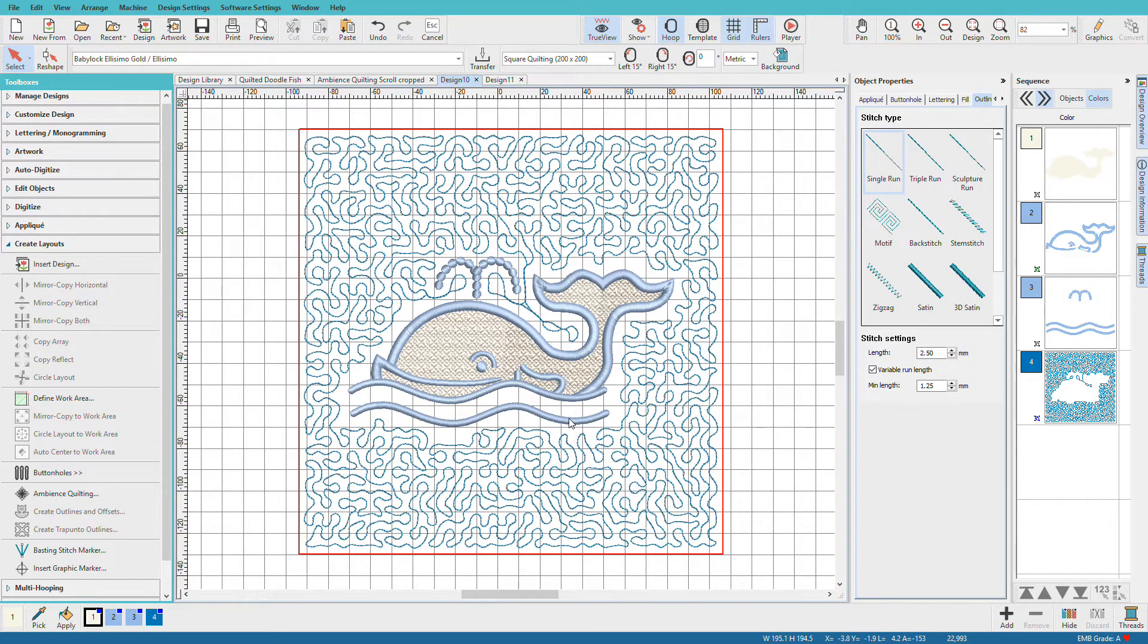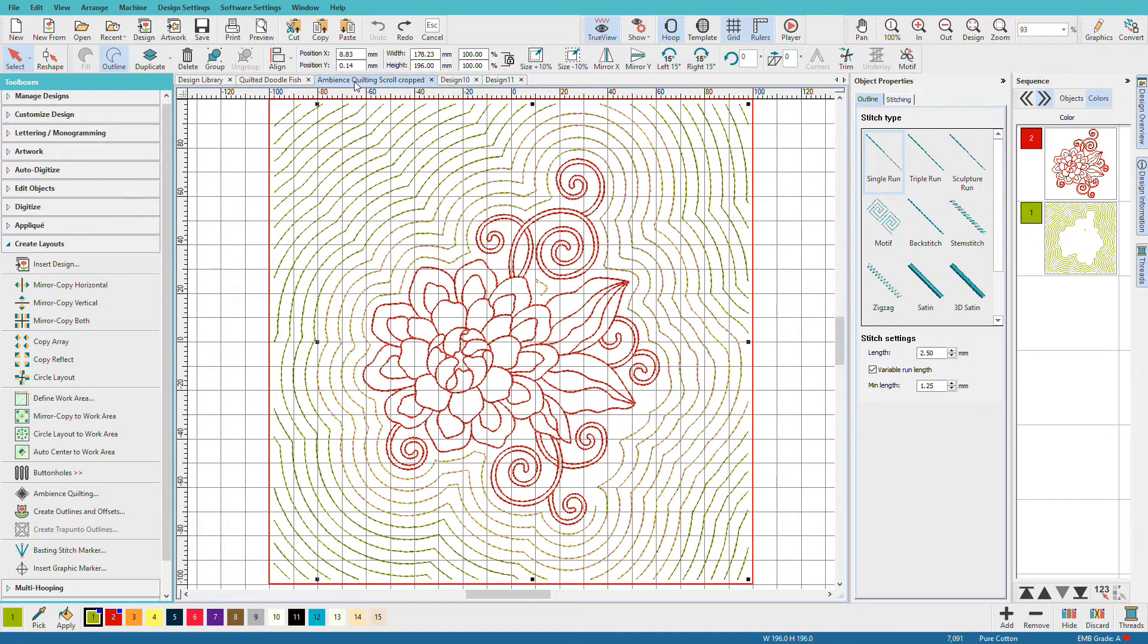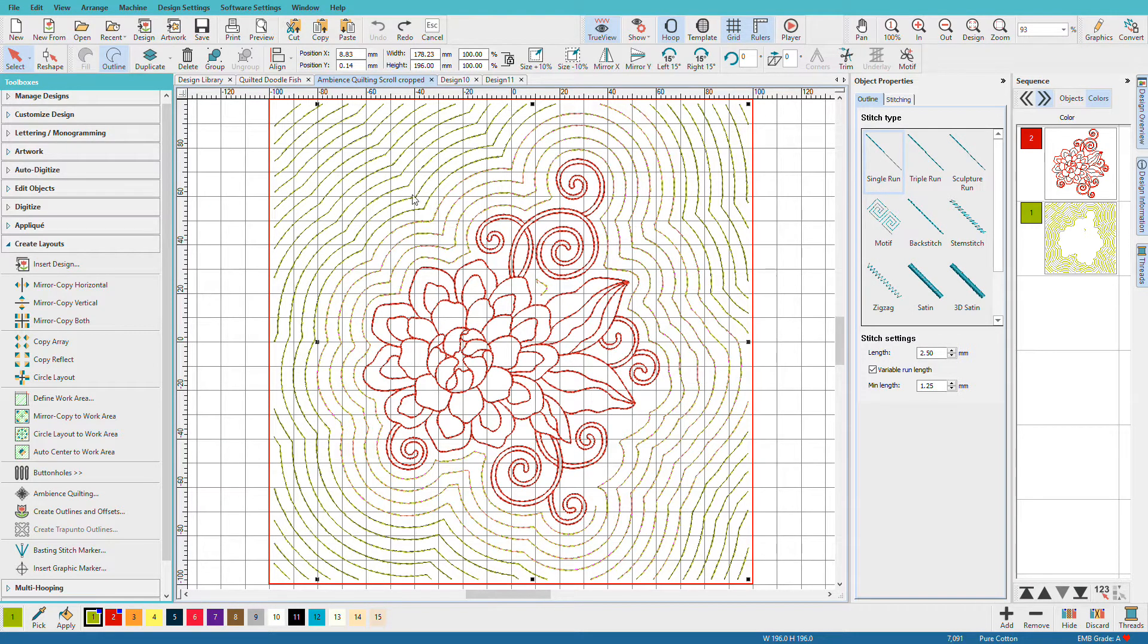Now here's a little whale design. I've used some stipple quilting around it. I also like to combine quilting with red work designs. So I'll actually use the red work design as a quilting element and then I'll put some background quilting around it that more closely matches my fabric.